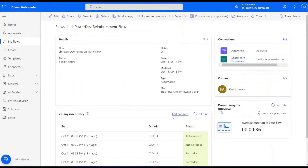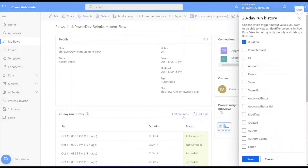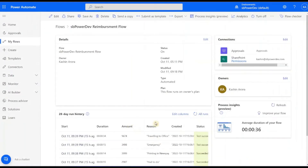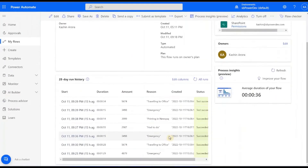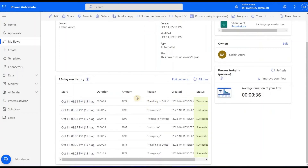Earlier, what used to happen is whenever we used to debug our flow, we needed to open flow run history and check our flow content. But now in flow run history, you have this new edit column. When you click on it, you can see many different column names related to your trigger, and you can simply add it and save it for your debugging purpose and can easily check flow run by title. Similarly, you can remove or add columns too.